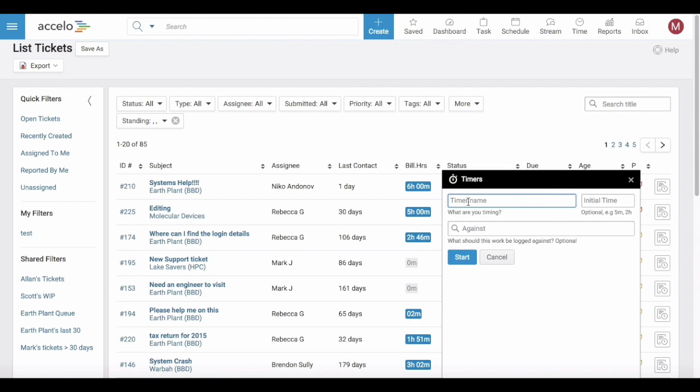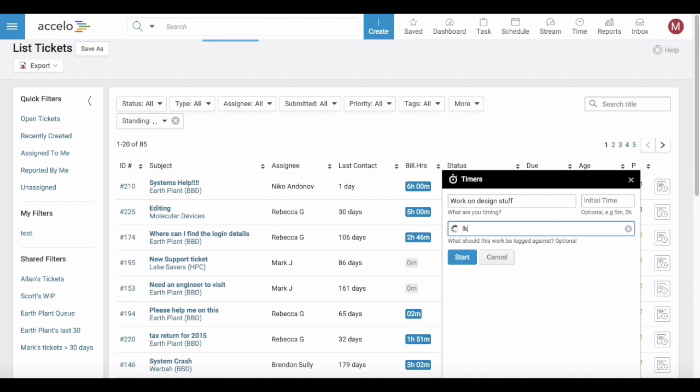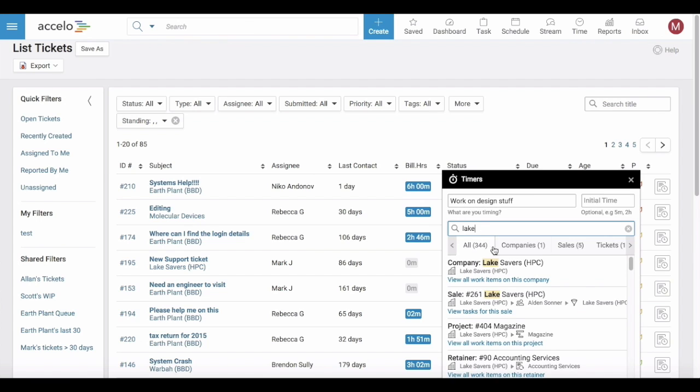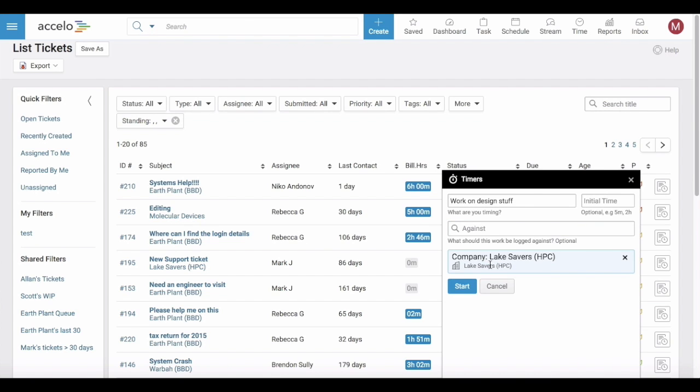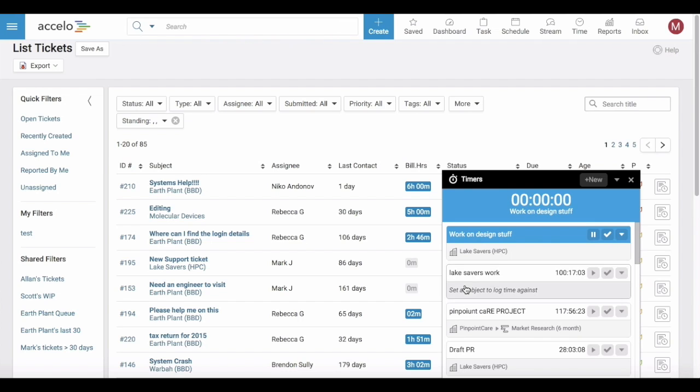This is going to bring up a timer down here. You can give it a name and you can choose what this timer goes against. So let's find Company Lakesavers. You can click start and then the timer begins.